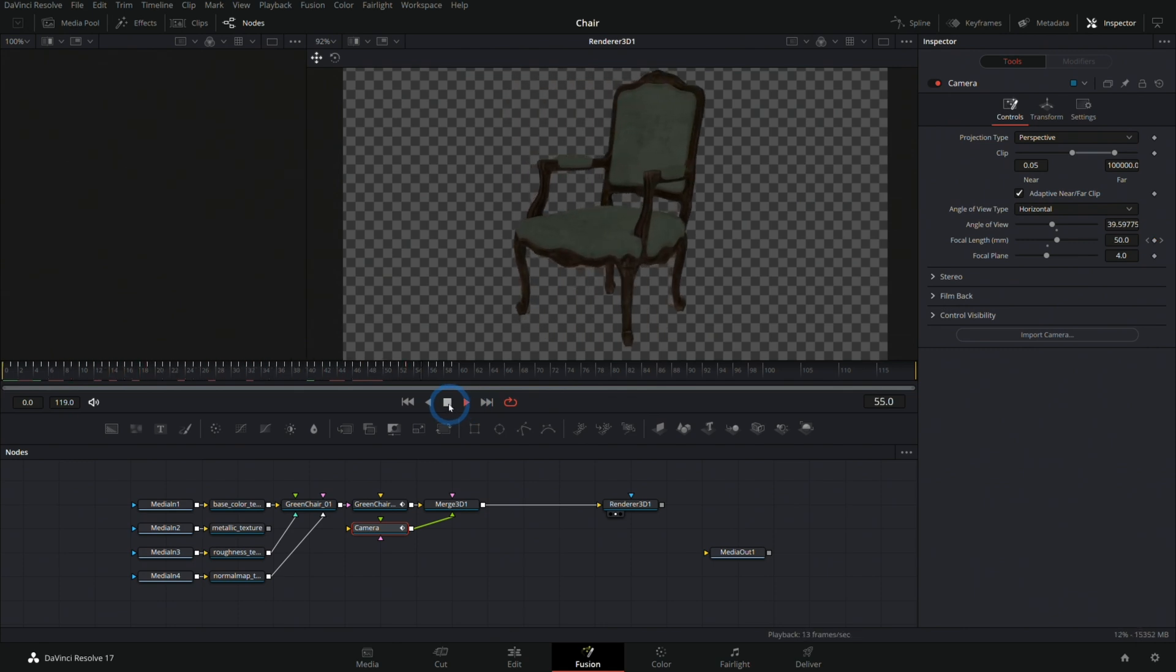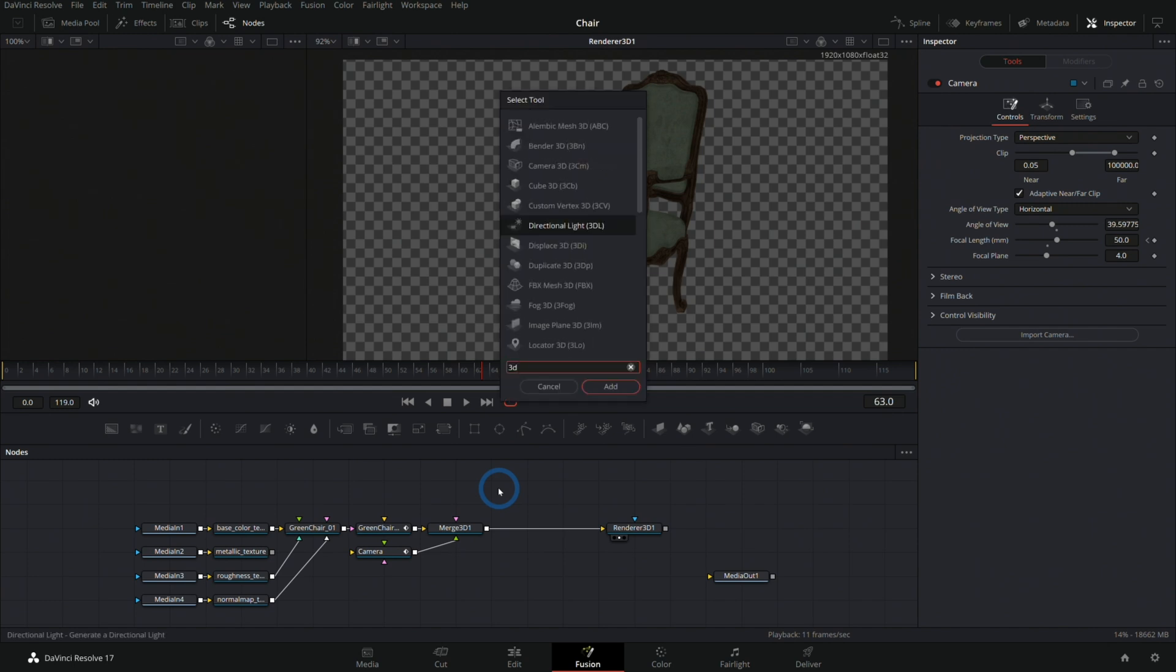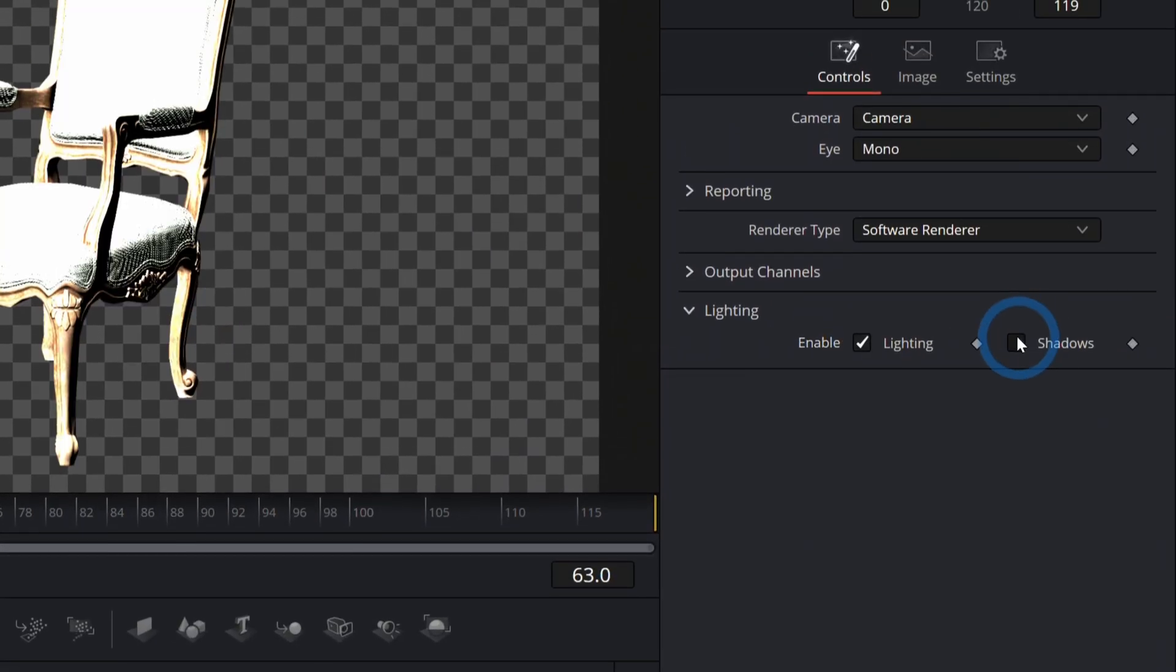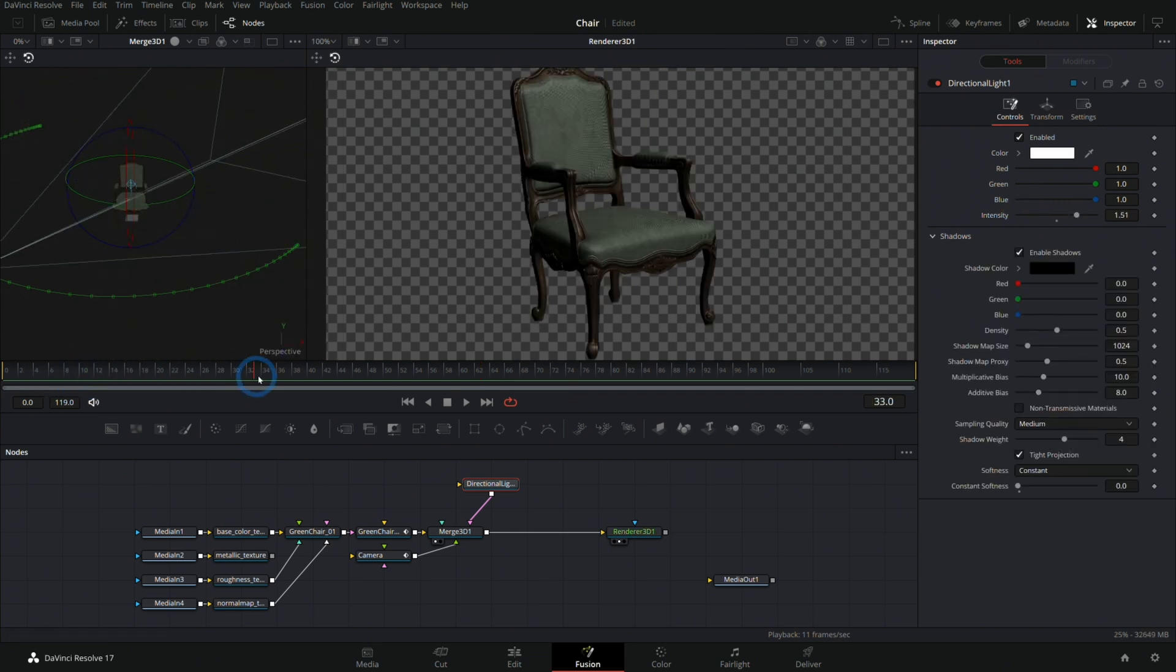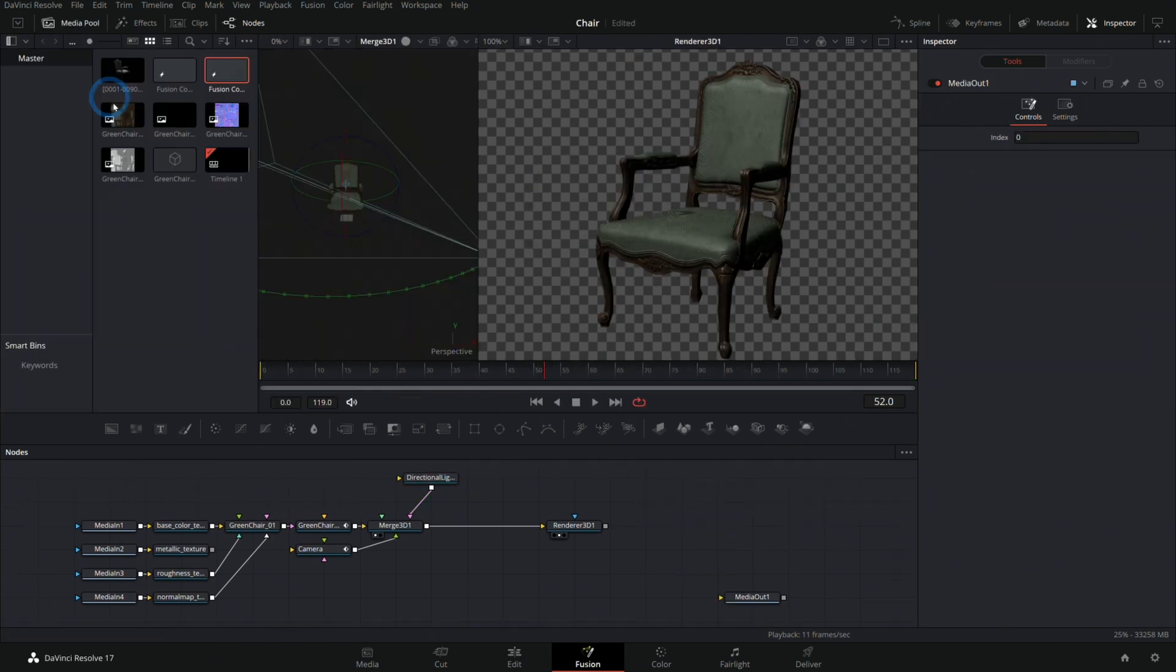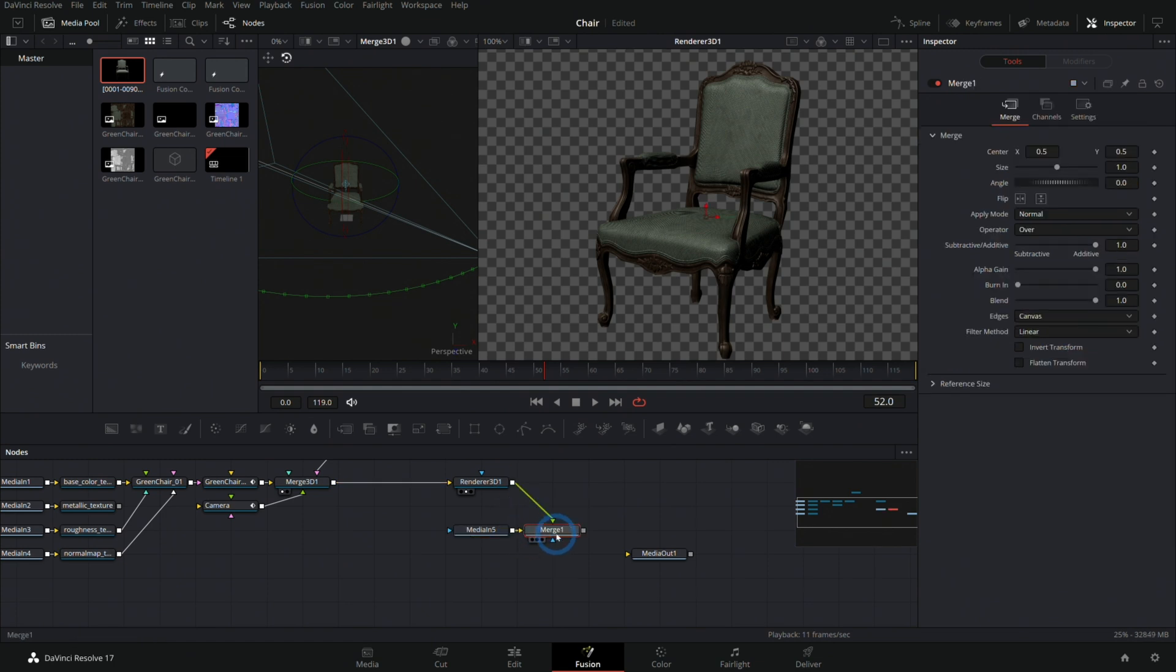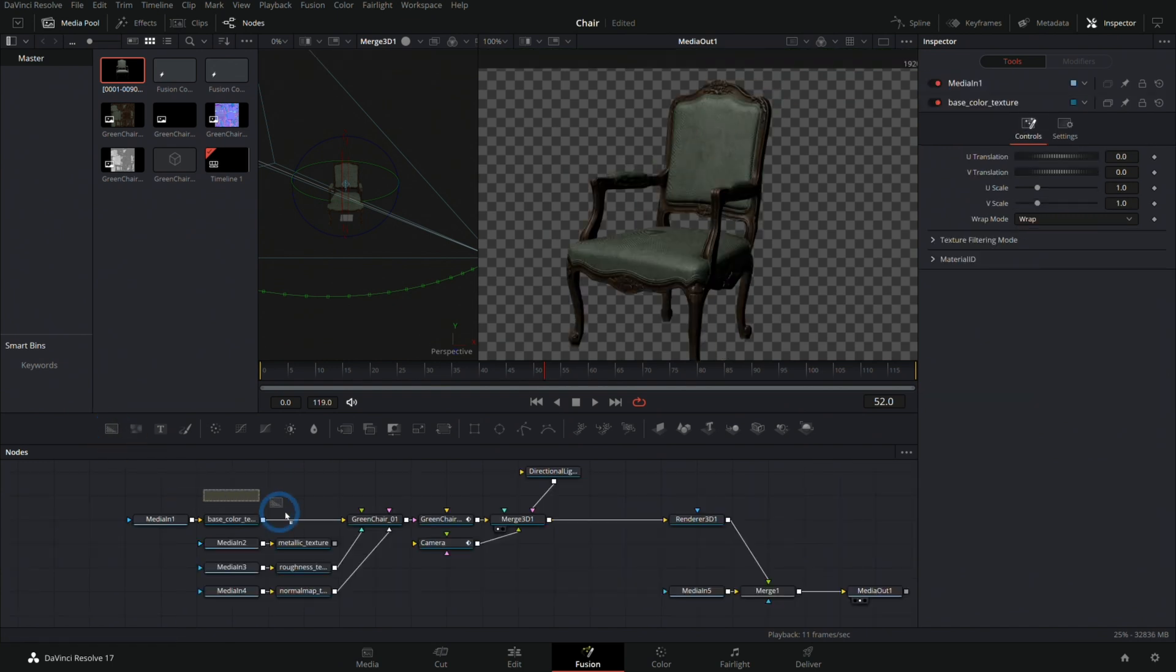We can play through this and now we have our exact same movement, same camera and everything right here inside of Fusion. Pretty awesome. From here we can do something like add lights and I can pipe that into my Merge 3D. As long as I have my Renderer 3D set to lighting and shadows, we can add our lighting. So now we have our chair spinning around.